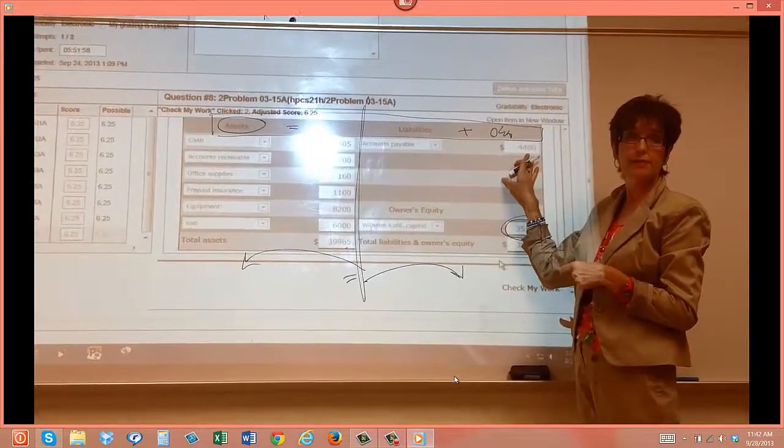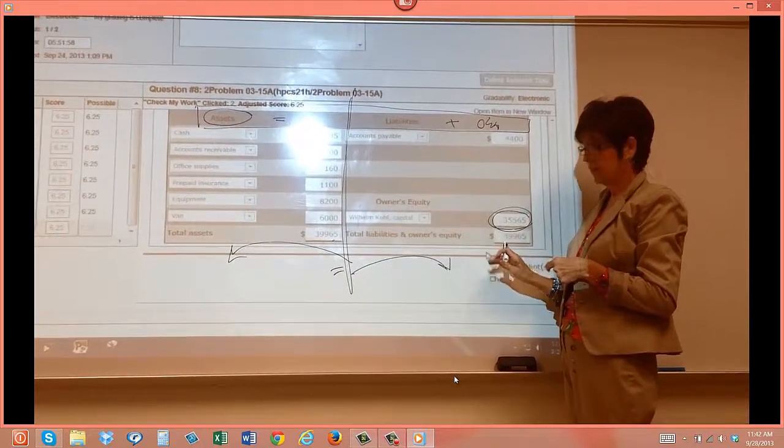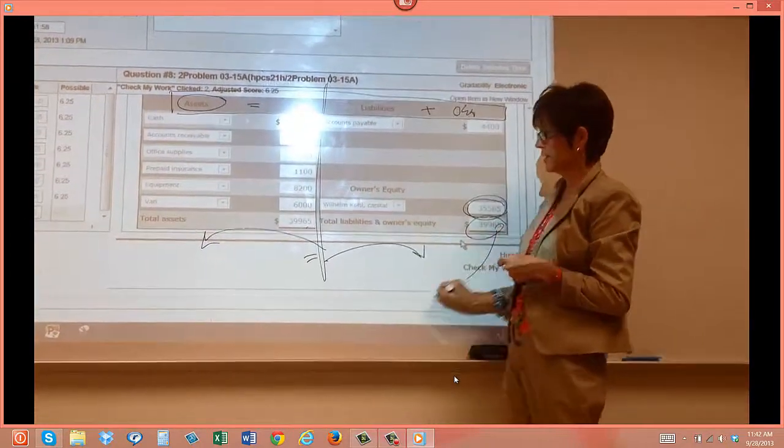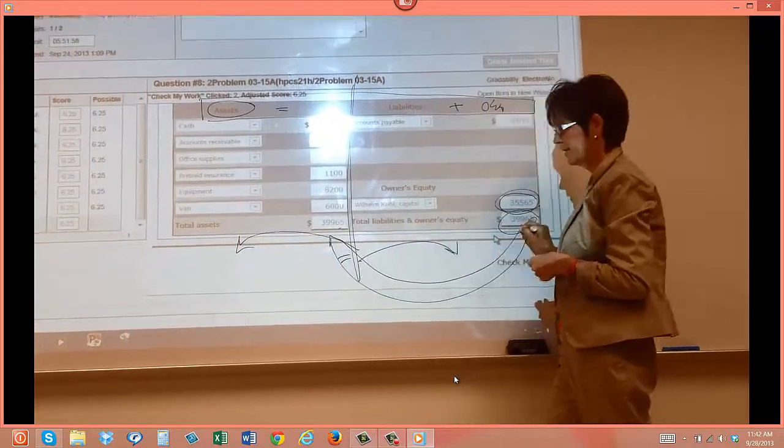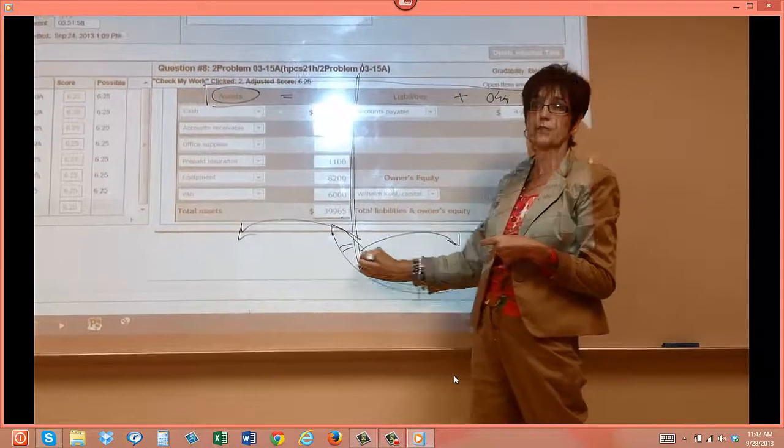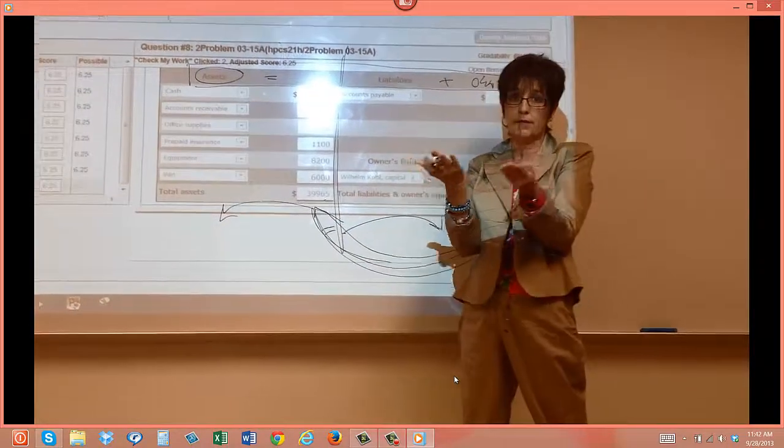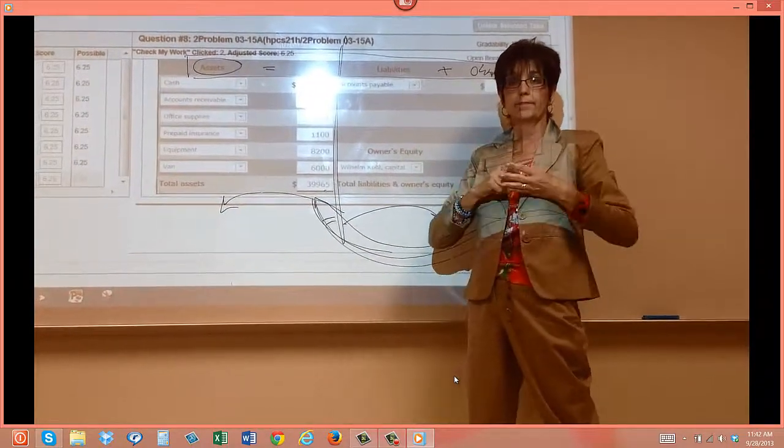And it took those other two statements that we just finished just to find what is this number. Do you see how it took both of those to find that $35,565? So now we know what that owner's equity is. We know what the liability is, so we're going to add those two together. And that's going to match this, so I can say I am definitely in balance. Both sides are good.